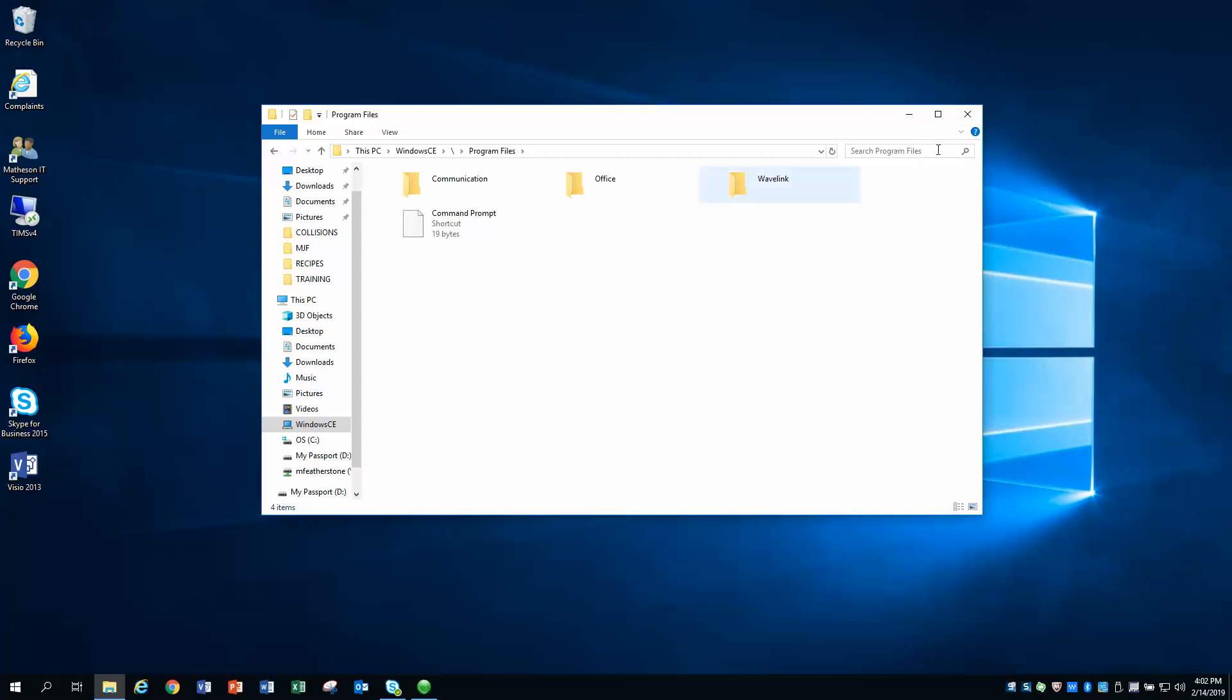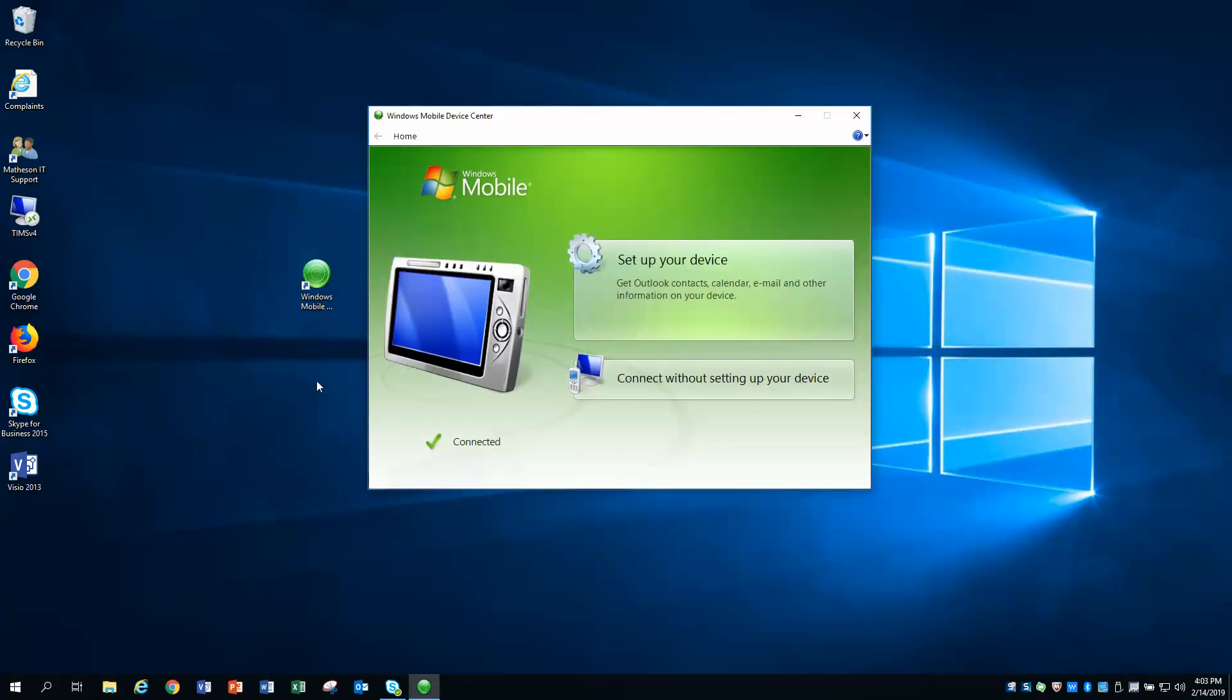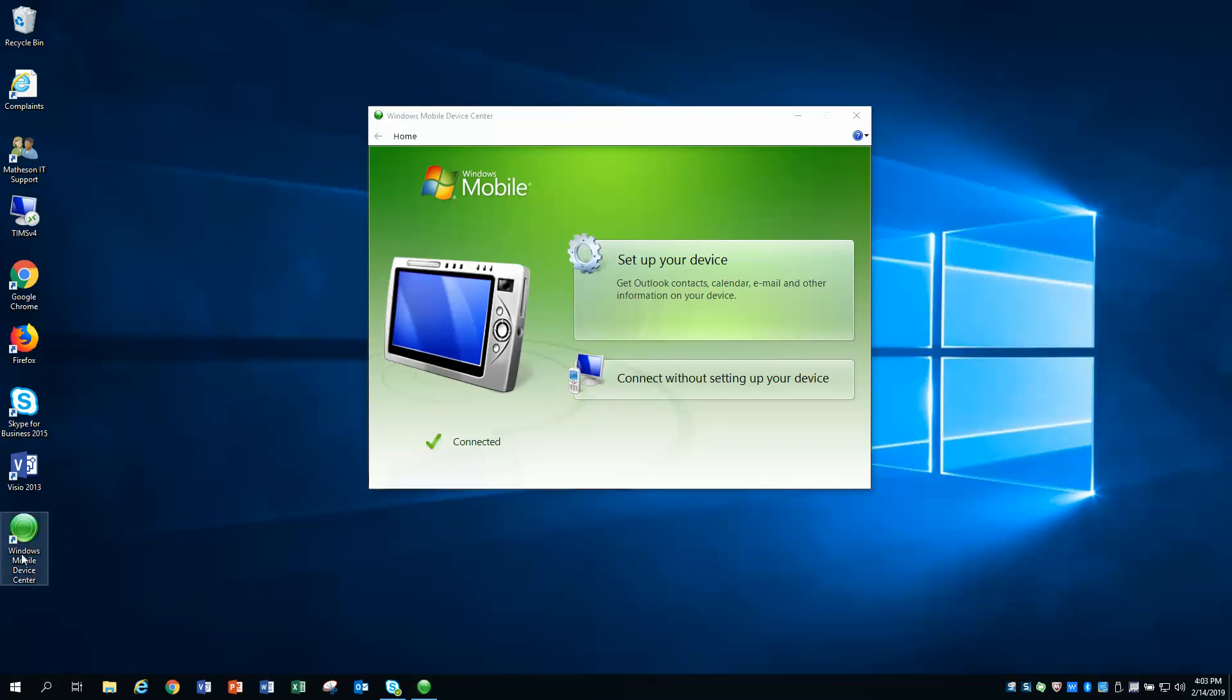So there you have it. We have our solution, a quicker solution to fixing the Windows Mobile Device Center for Windows 10. I just need to know how can we incorporate this in all of our images moving forward as well as possibly get this out across the north zone to all of our PCs that are using these docking cradles.